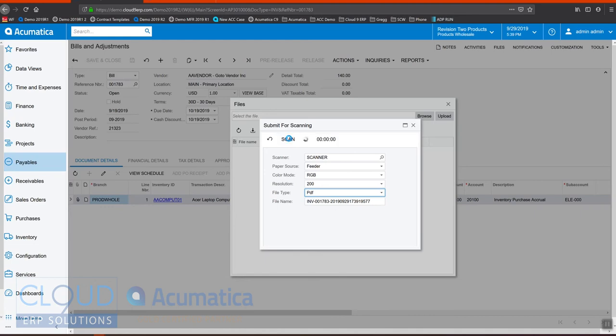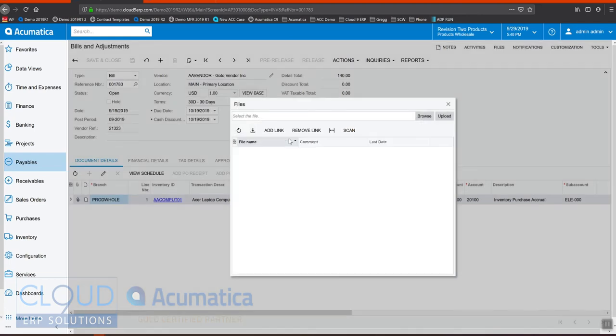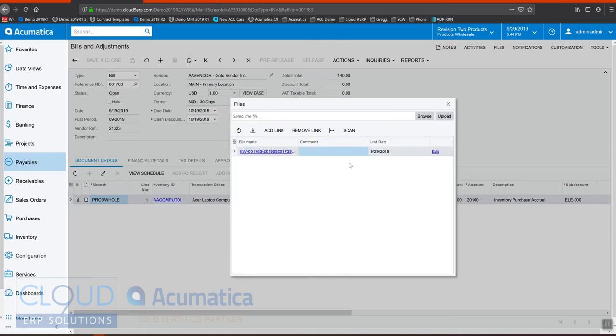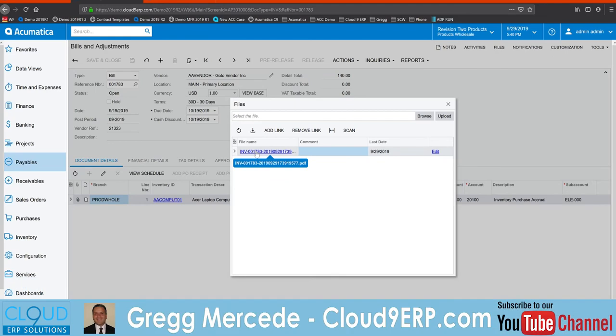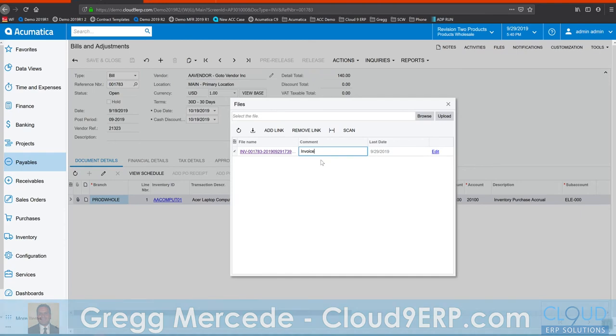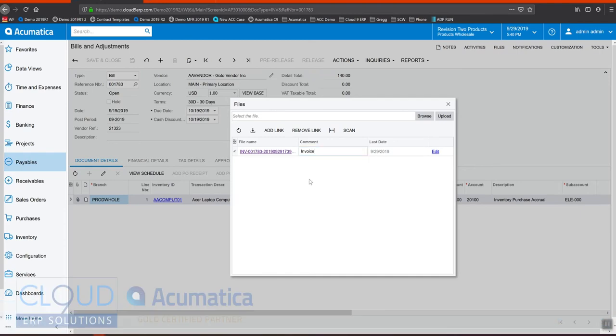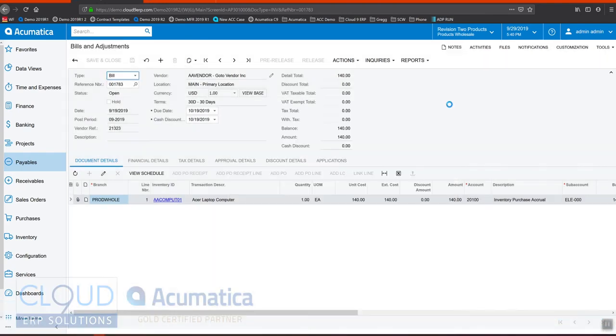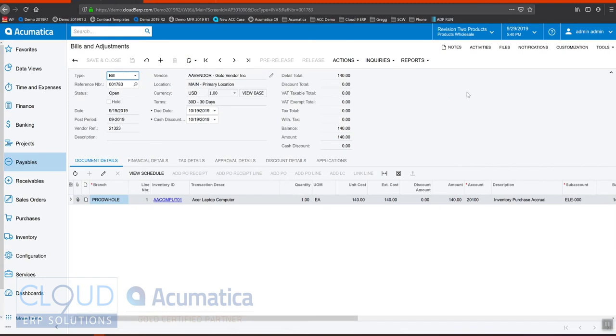And I refresh, Acumatica now has attached the file PDF here that I scanned. So now you're good to go. You can put a comment in here and say this is an invoice or whatever you want to do. You can close it and now you'll have this attached file against the invoice.